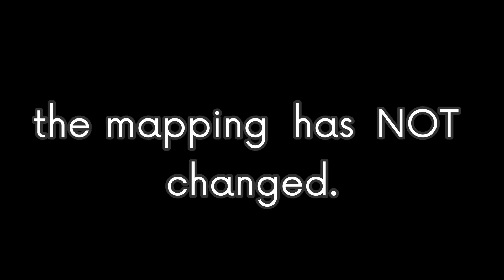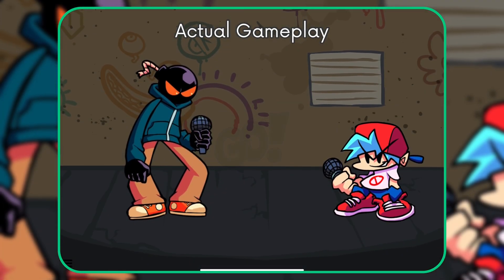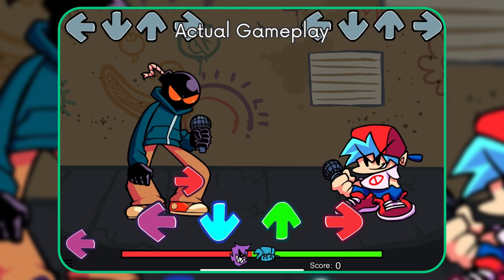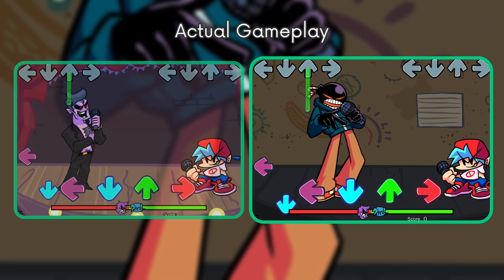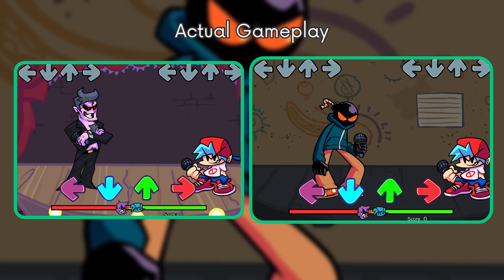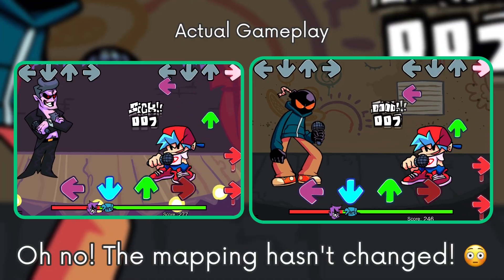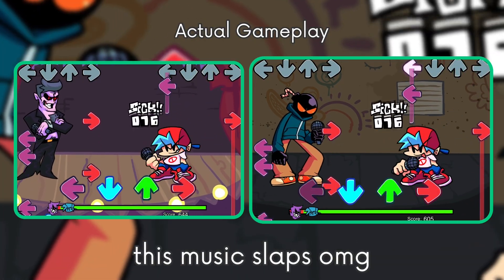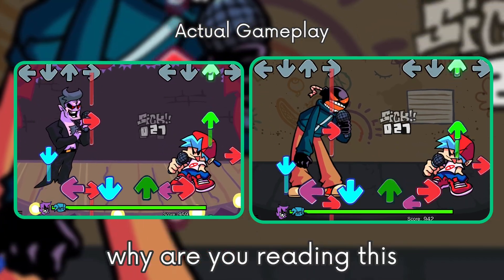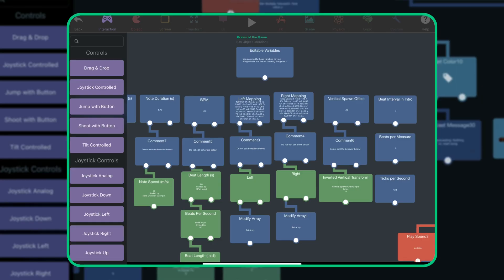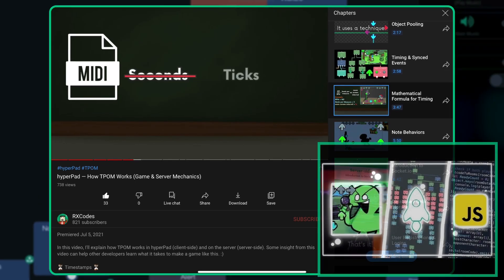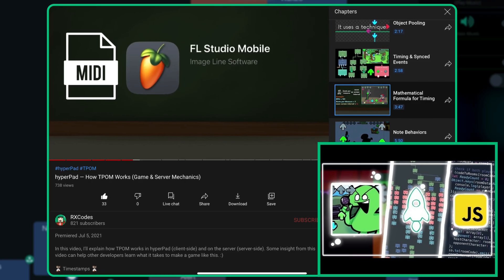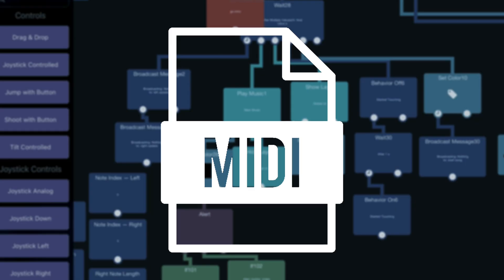However, the mapping has not changed. The song will play its music. This is where the mapping data is. There's one for the opponent and one for the player. If you have watched this t-palm video, you would know that mapping in the game are translated from MIDI files. And that is also true in this template project.